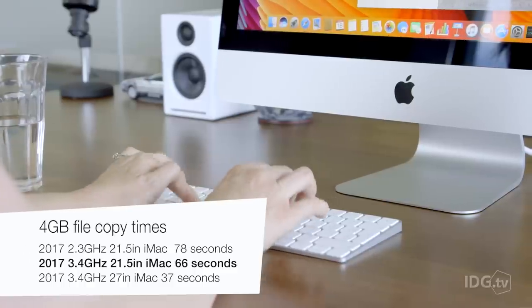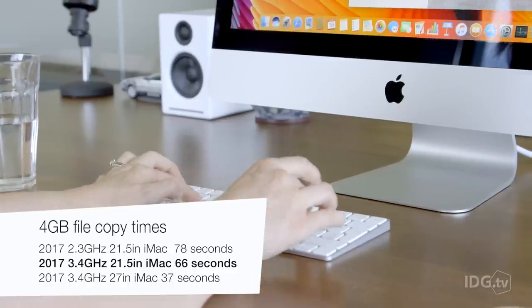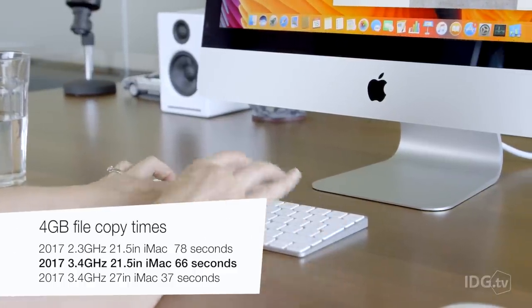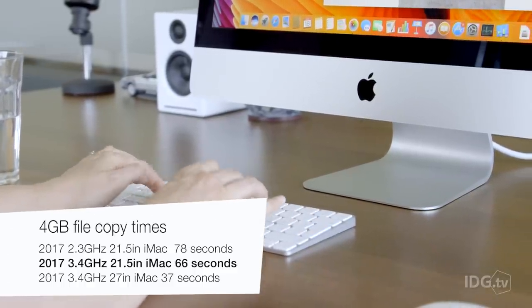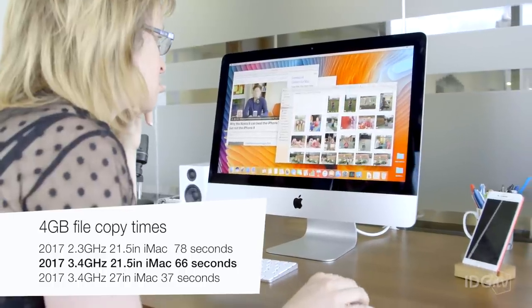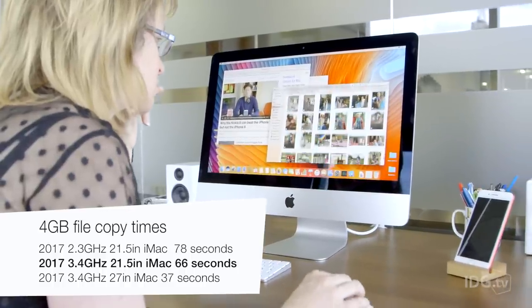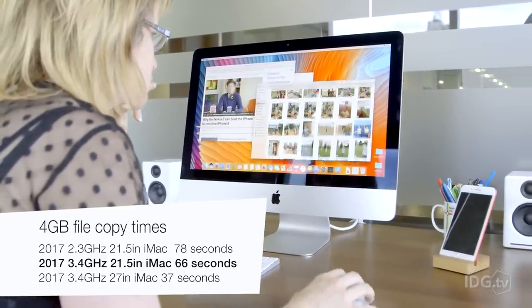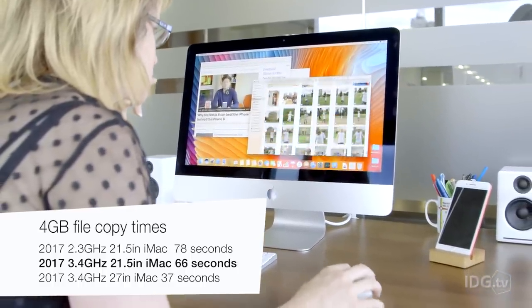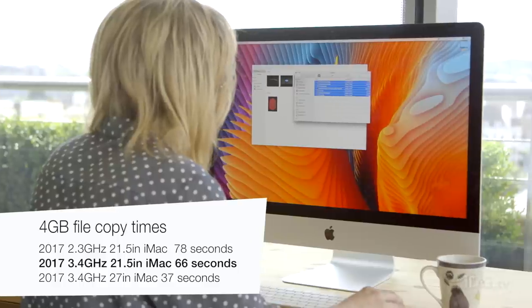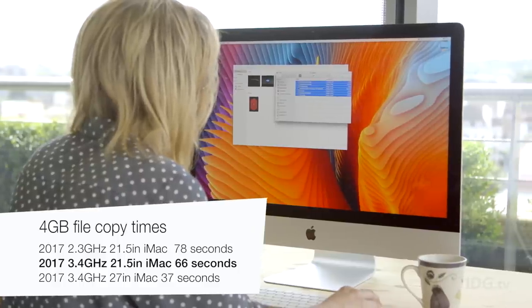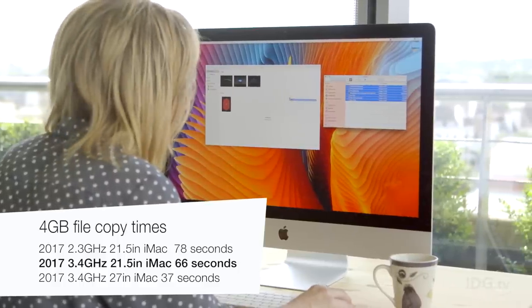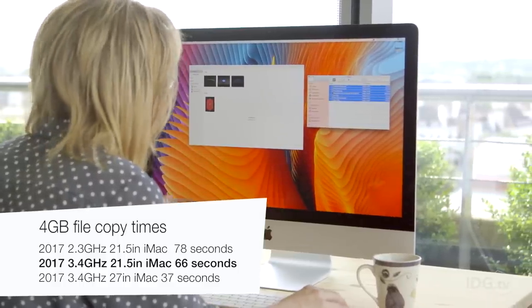While a 3.4GHz 21.5-inch model with its Fusion Drive took about 66 seconds. The bigger difference came when we compared the 3.4GHz 21.5-inch to the 27-inch model with the same processor, then the 27-inch copied the file in just over 37 seconds.